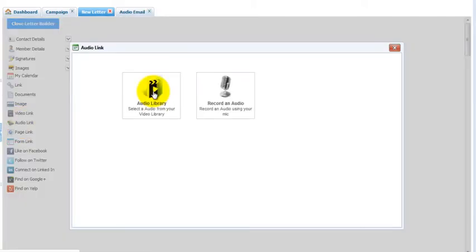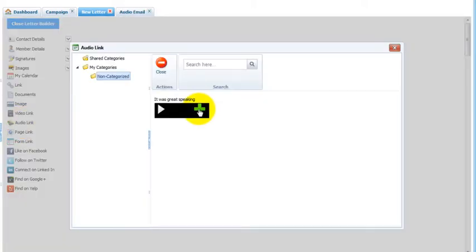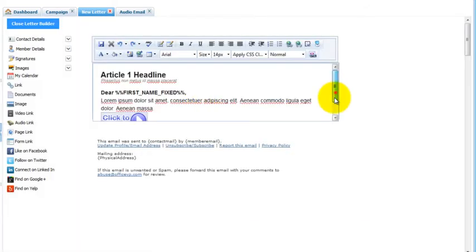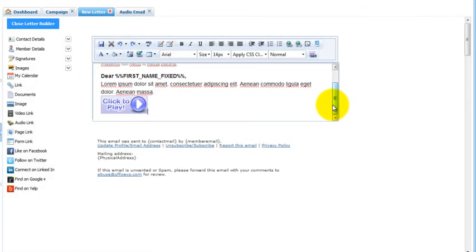We'll insert one from our audio library. There's my audio. We'll click the plus sign. There it is.